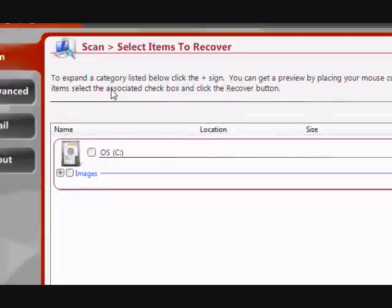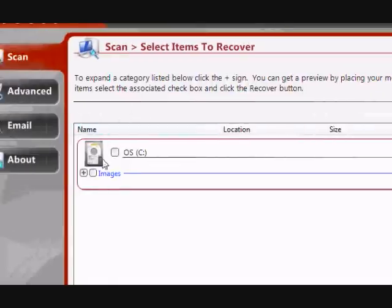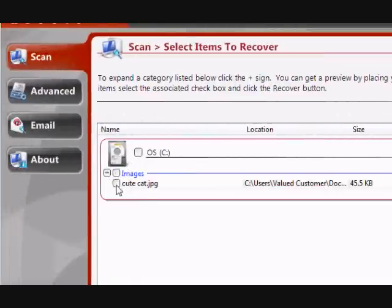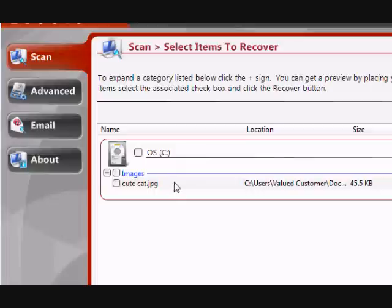And here are the results. Just go under here, click images, and there's our picture for cutecat.